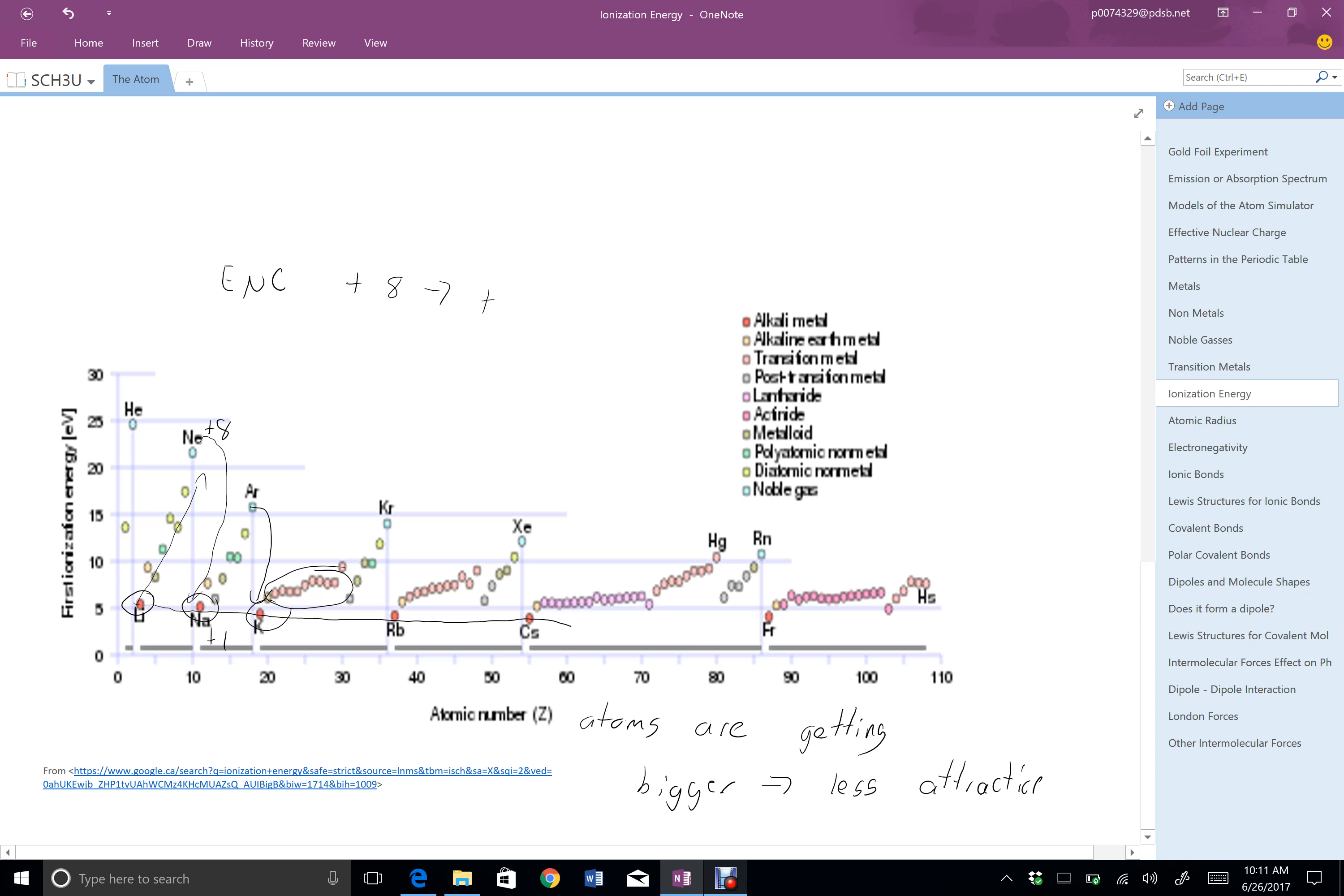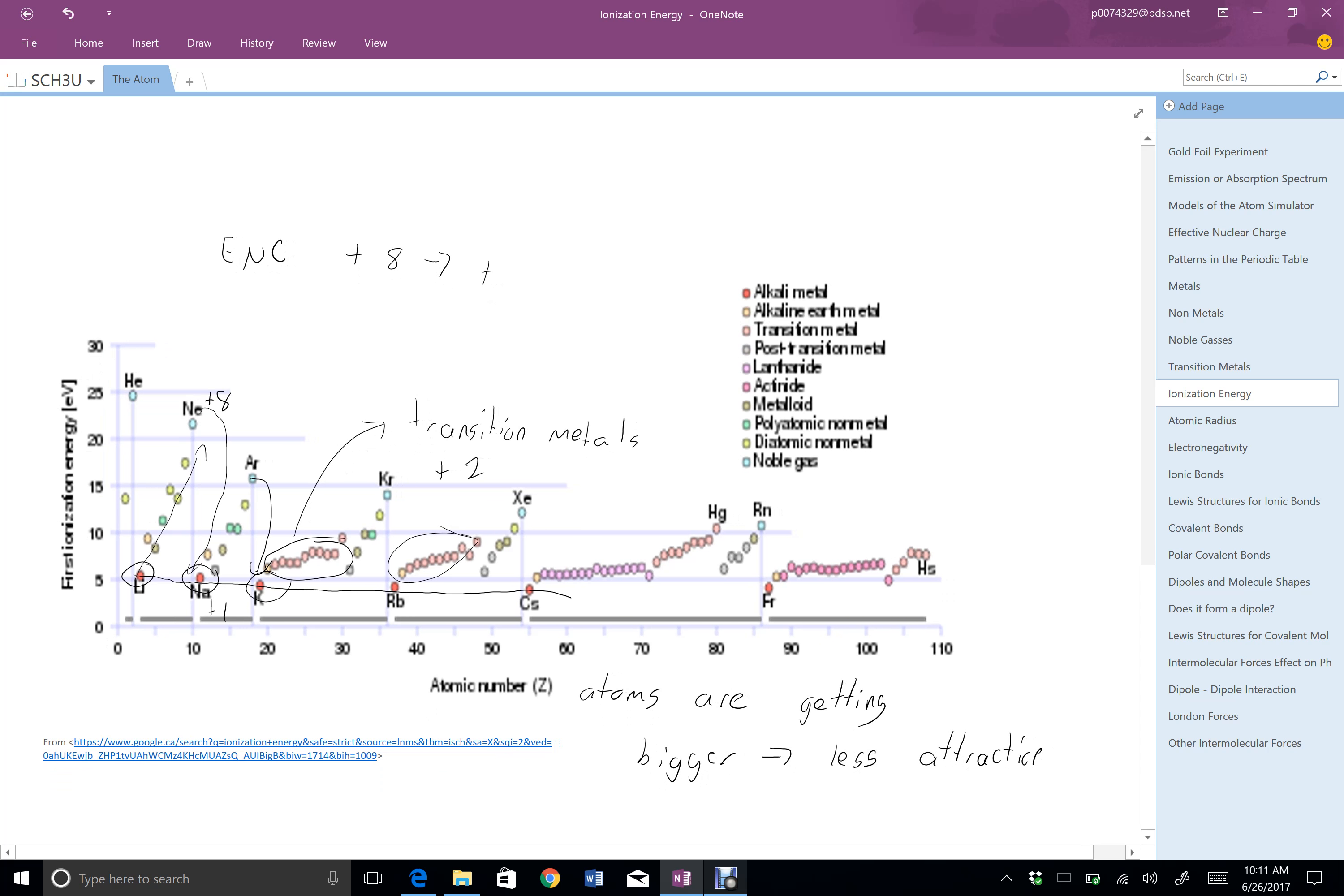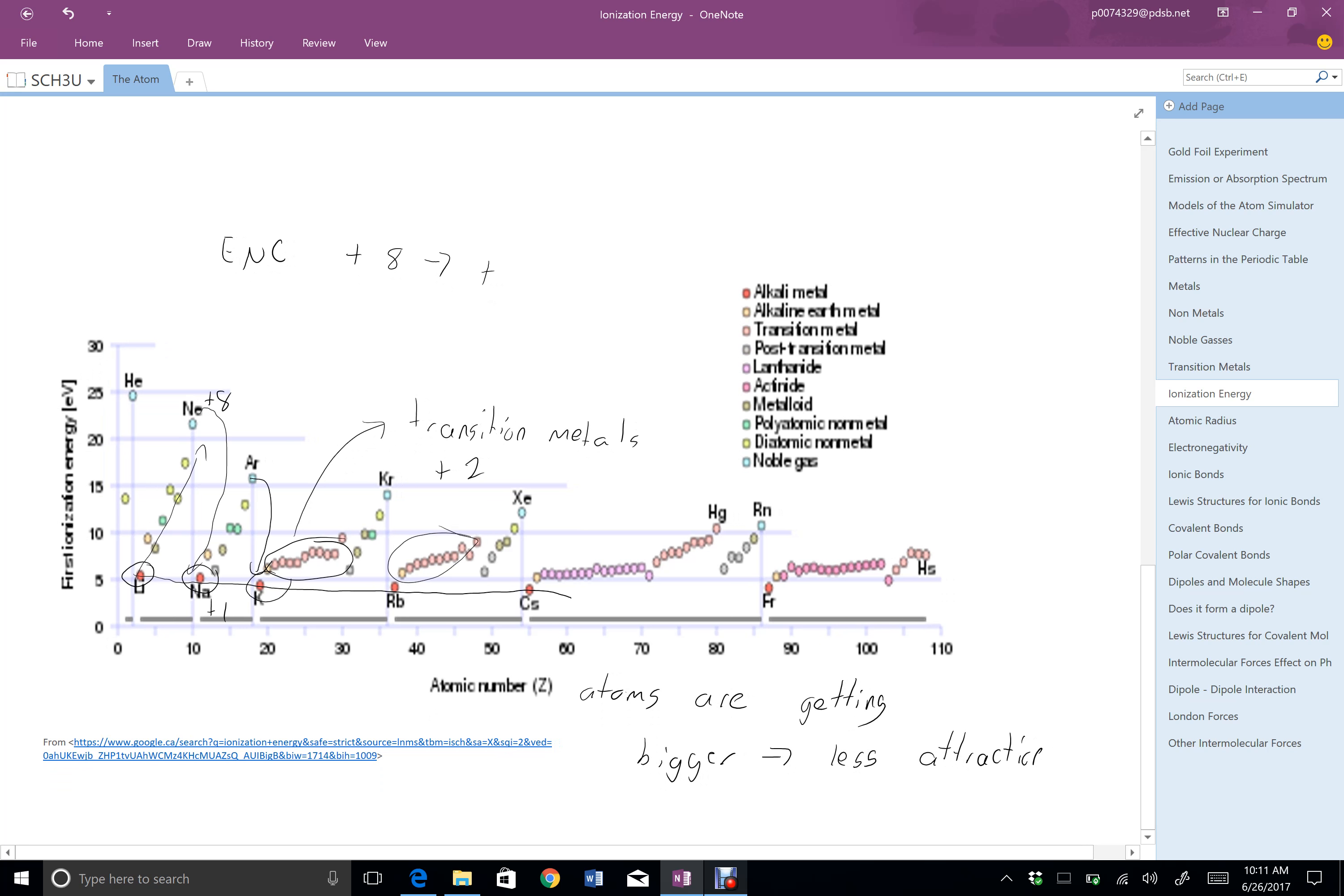This group in here that's sort of interesting, sort of stuck all at the same spot are the transition metals. And that's where the effect of nuclear charge becomes constant at plus 2. And that's sort of interesting. You can see that there. You can see that there.